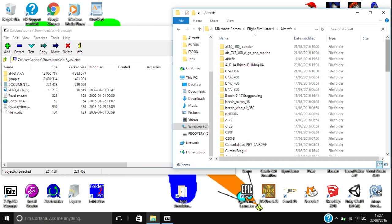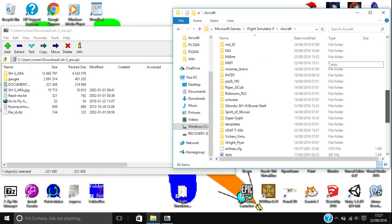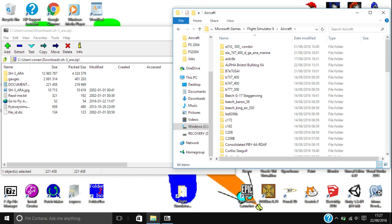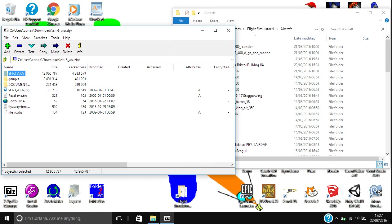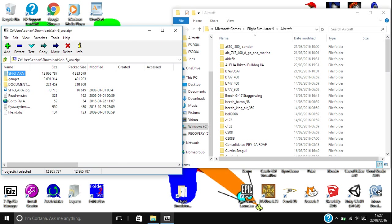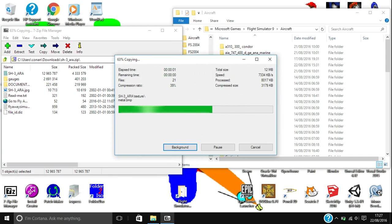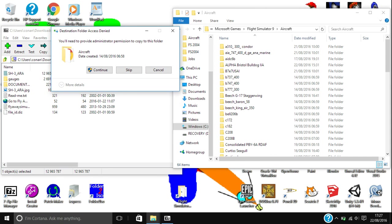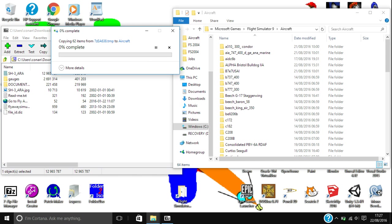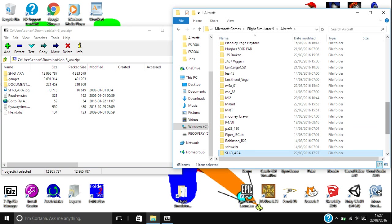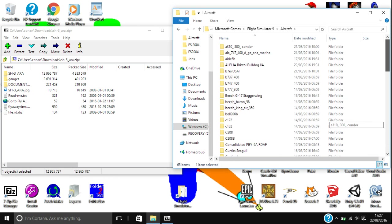As you can see here, these are all of my aircraft. Usually you won't have all of these because I have already downloaded and added a load of add-on aircraft. You are going to want to select your aircraft folder, whatever it is called, and drag that whole folder into your aircraft folder. It will ask you for administrator permission, so just click continue and yes. It should be really quick because the aircraft files aren't too big. The SH3_ARA is now in my aircraft folder.